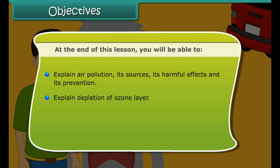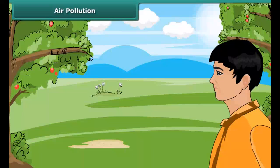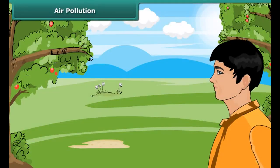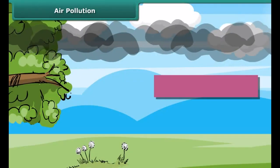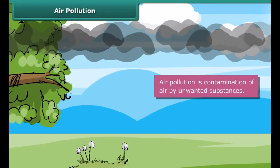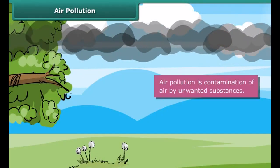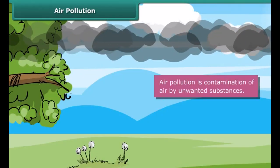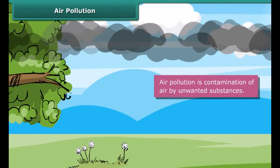You will also be able to explain depletion of the ozone layer, describe the greenhouse effect, and explain the formation of acid rain. Air is necessary for our lives, but air is getting polluted day by day due to the presence of unwanted substances in it.